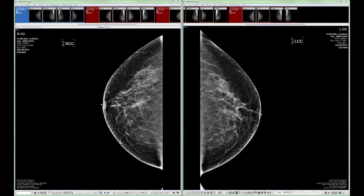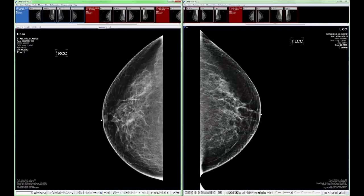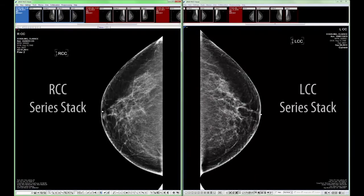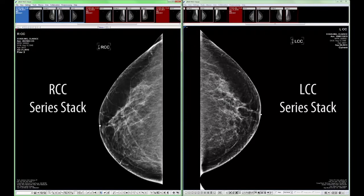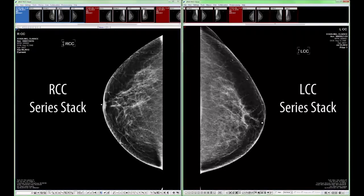Page 2 of the MG screening protocol displays the current right CC and left CC views in a one-up layout with the prior exam views stacked behind it. This function is called series stack and allows the user to scroll through the timeline.